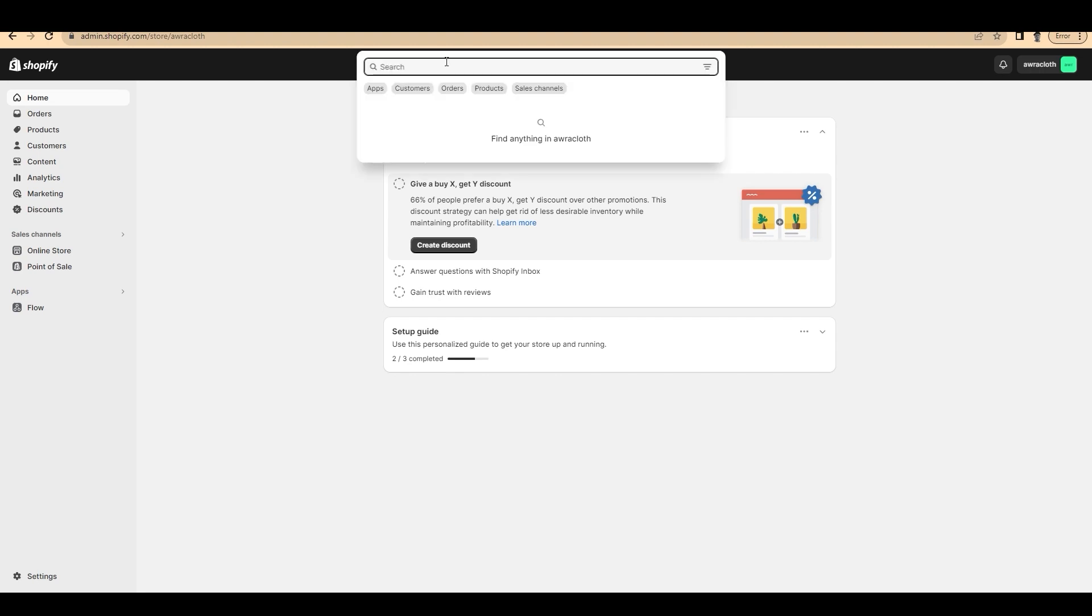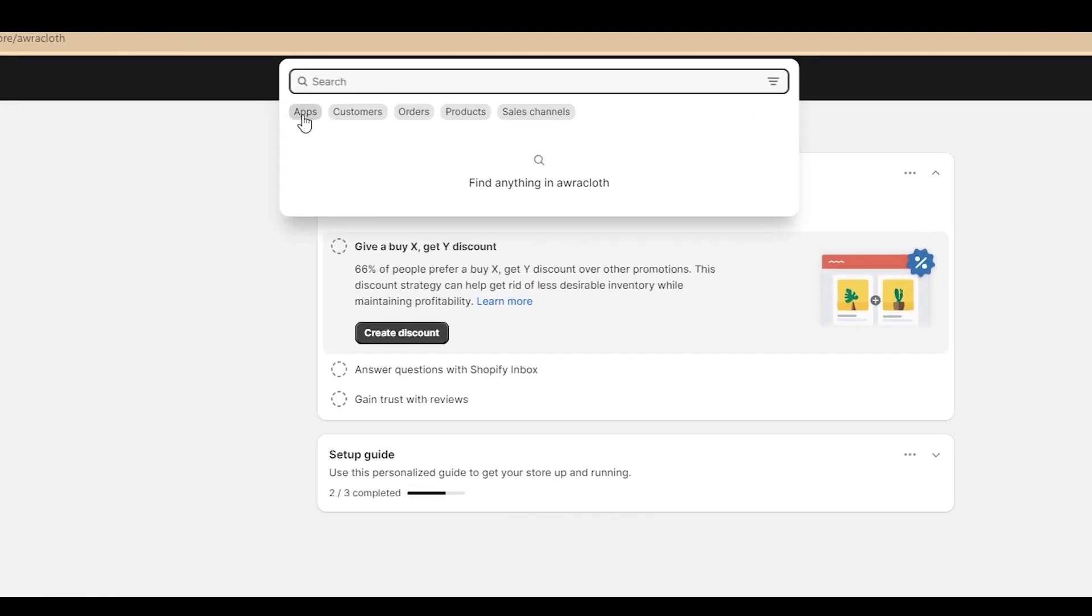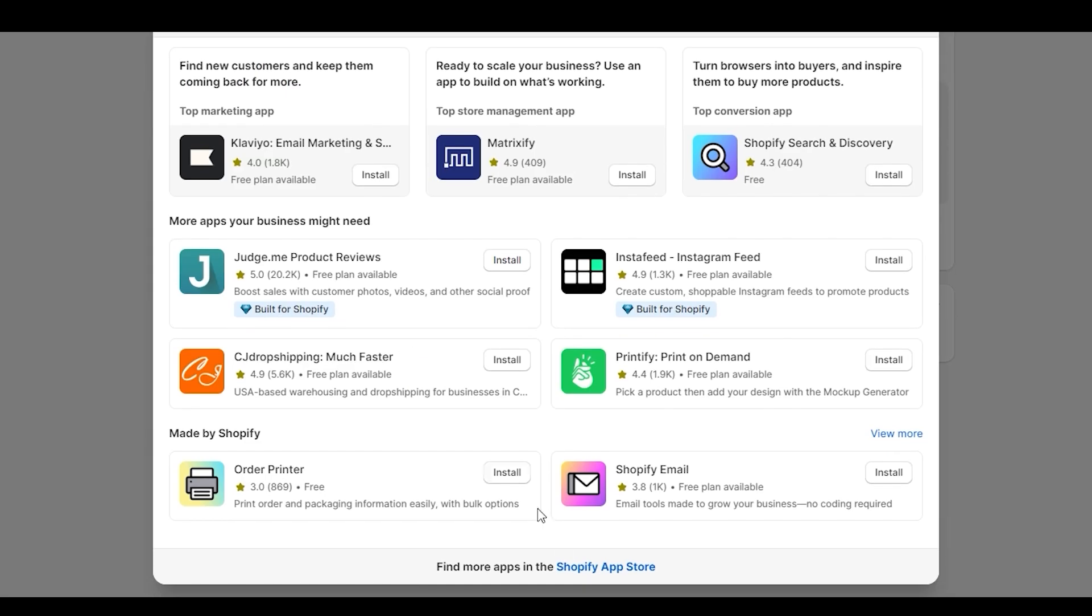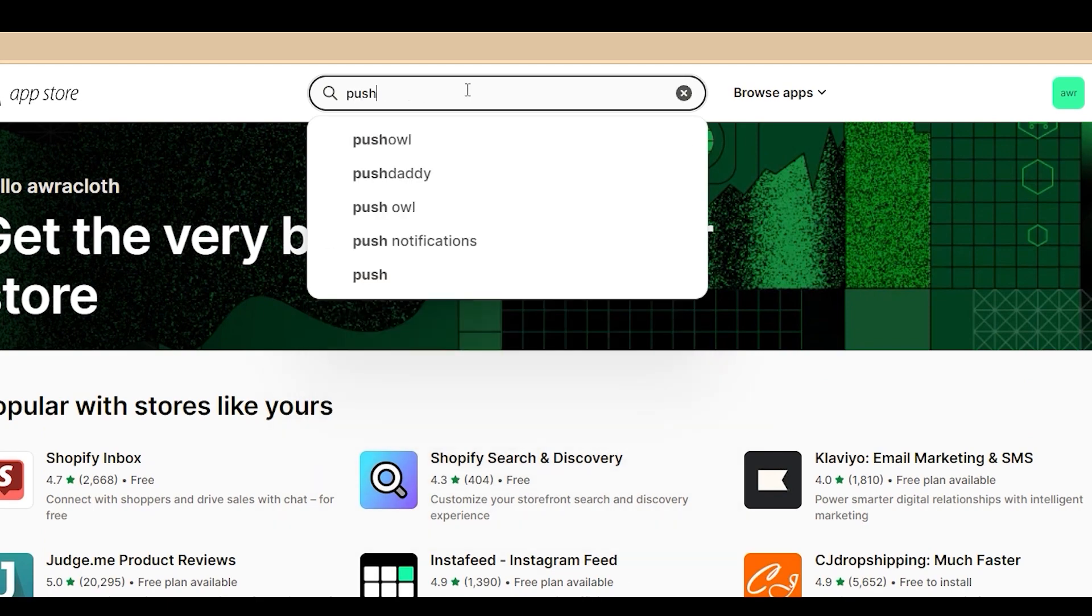Head over to your Shopify admin panel and click on search and apps. Click on all recommended applications and on the bottom Shopify app store. Search for the PushOwl application.